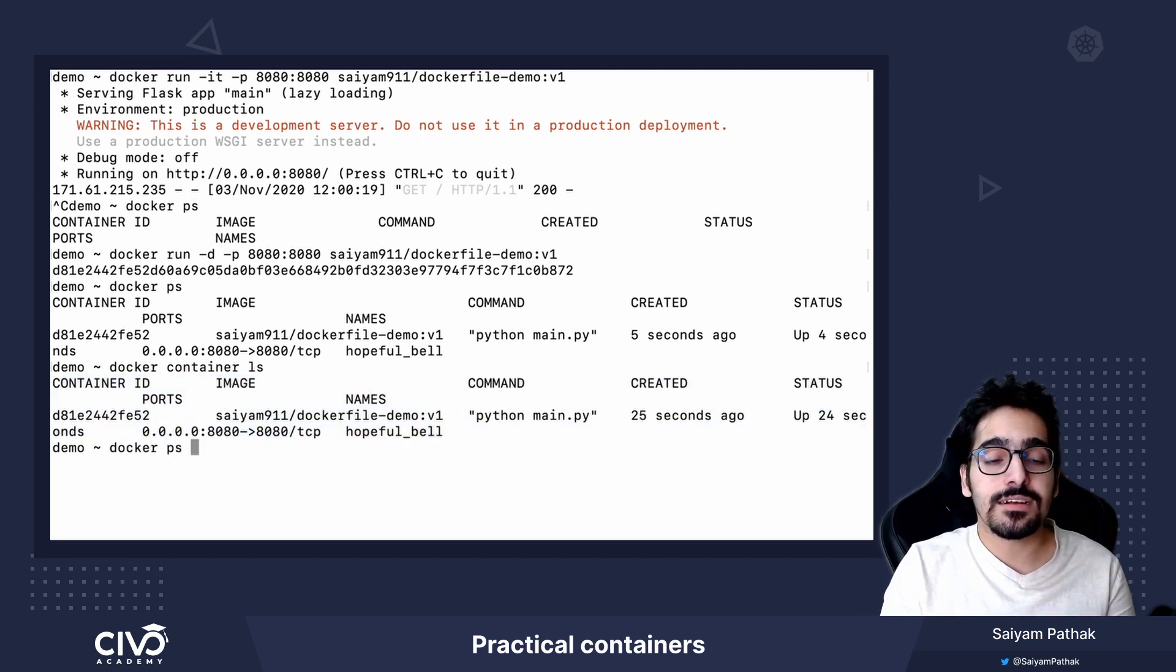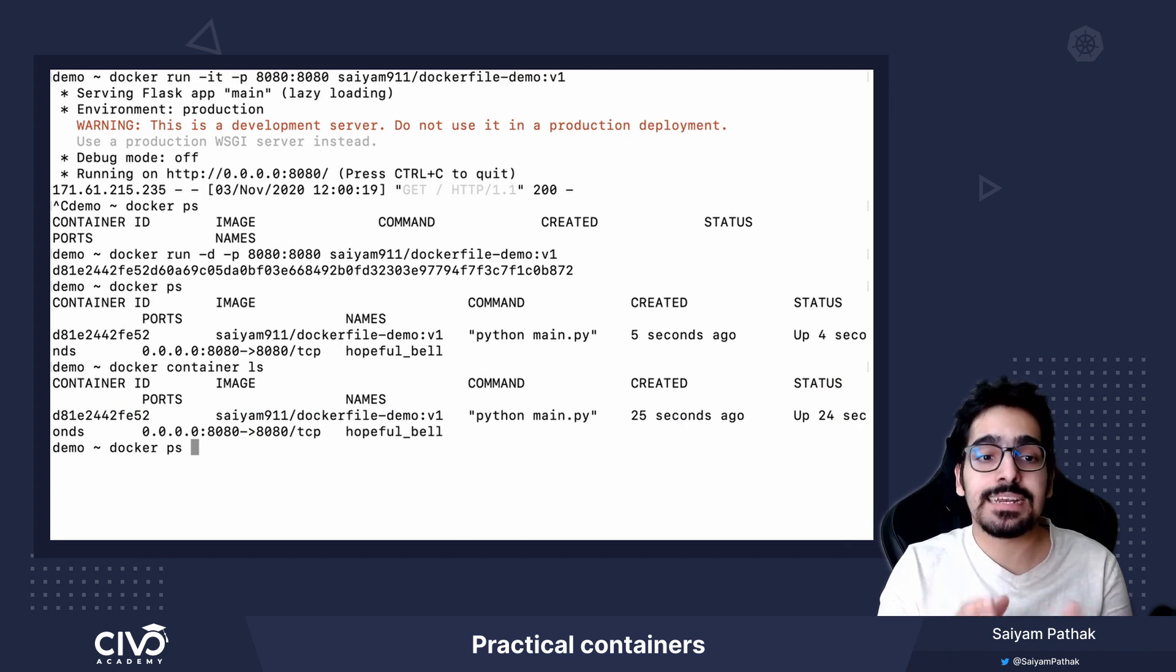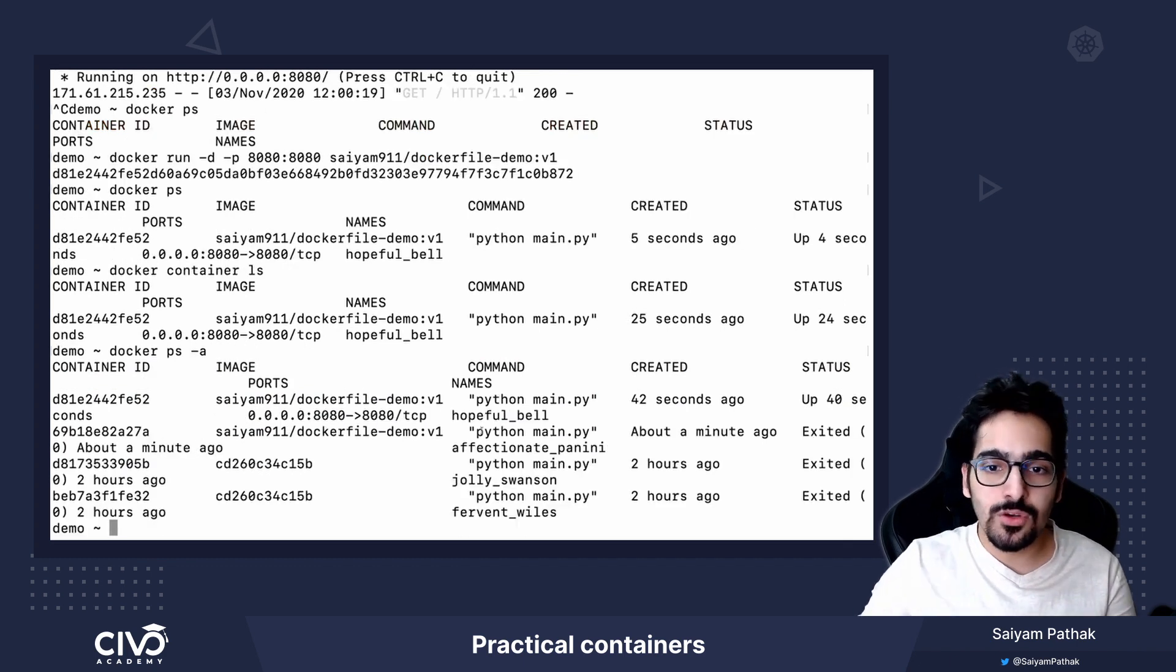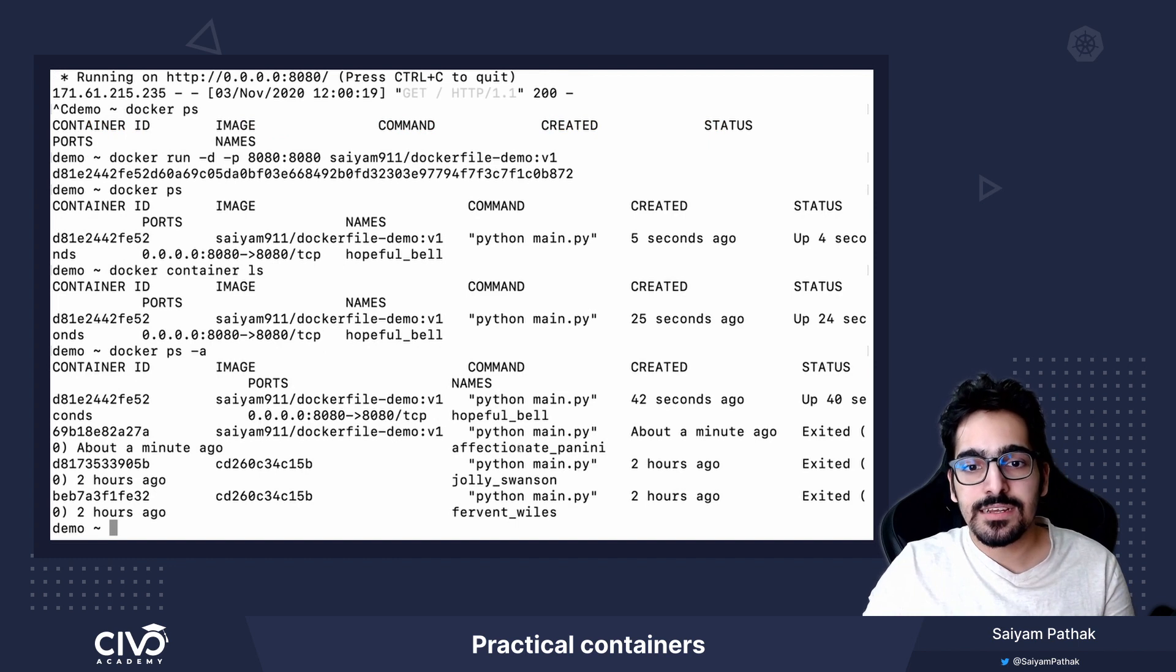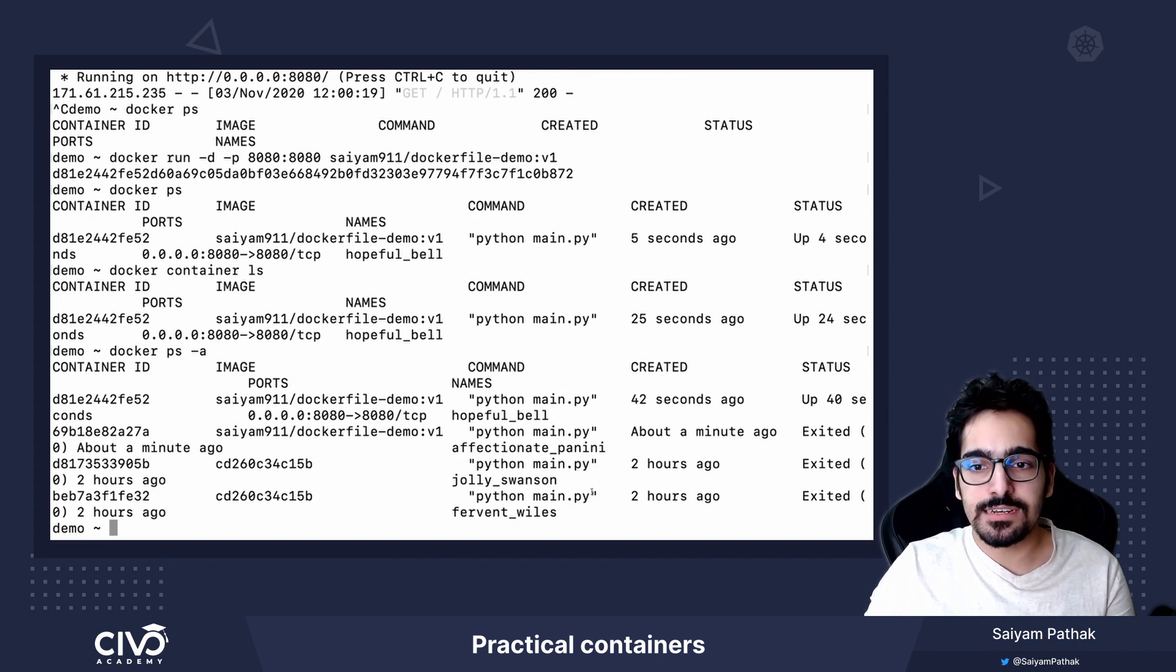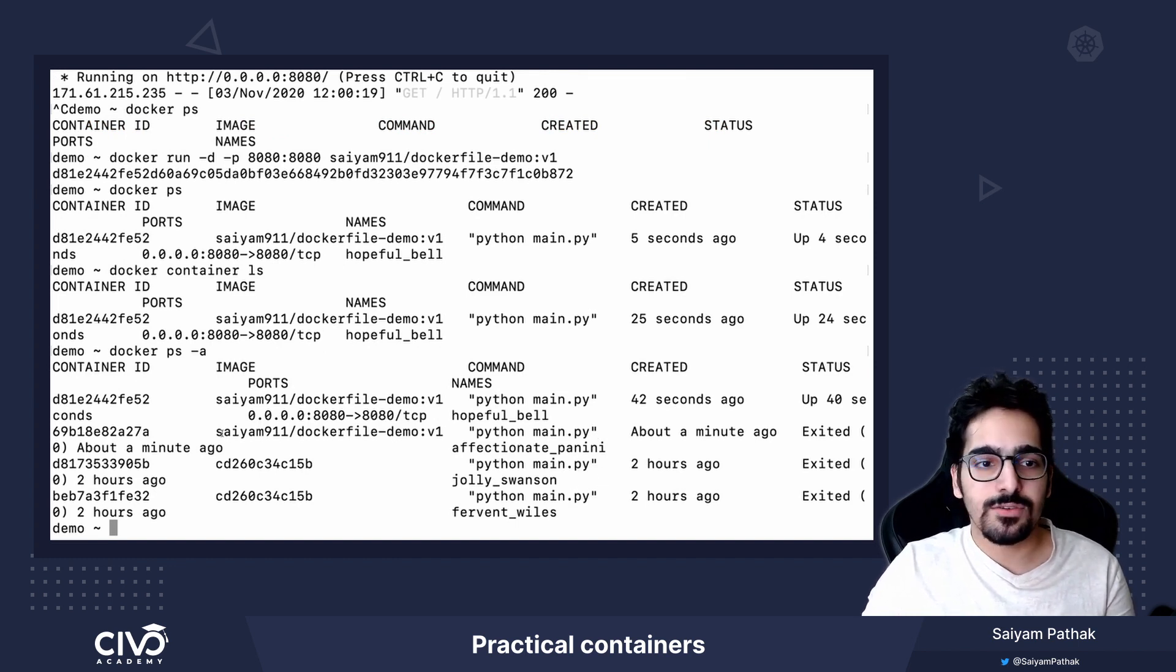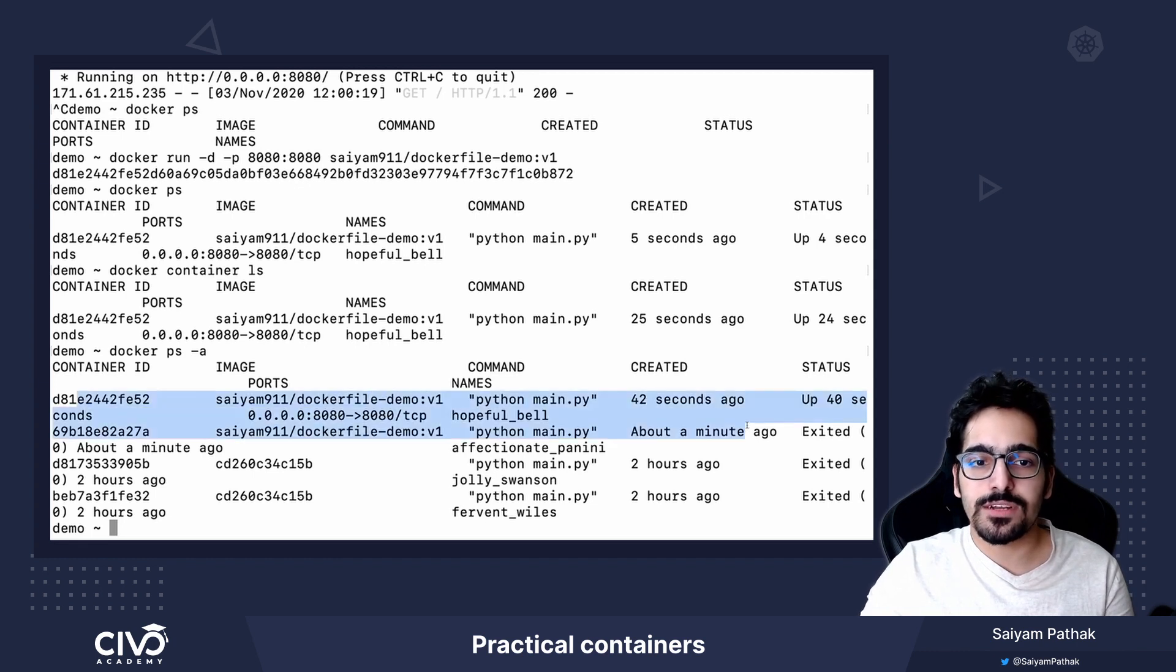If you want to list all the containers that were running and exited, docker ps -a. So you can see there were few containers that we ran and those were exited. So it will show you all the containers.